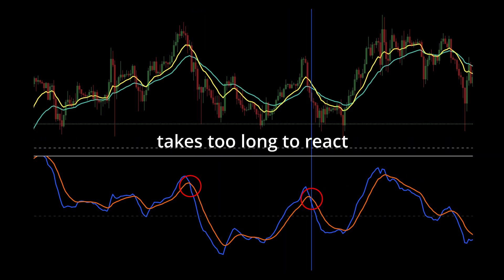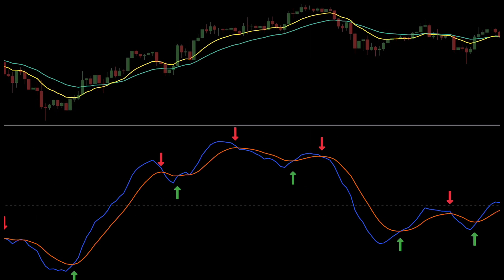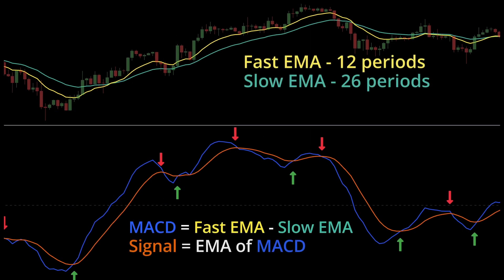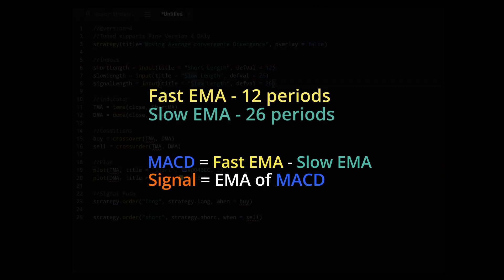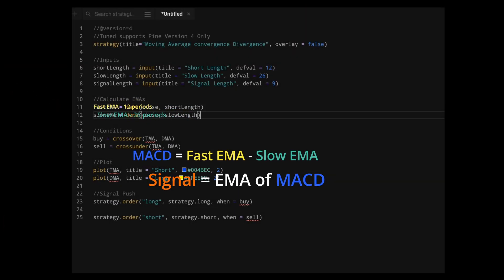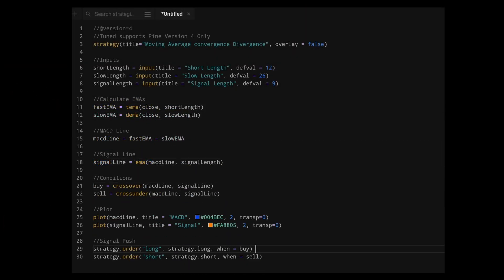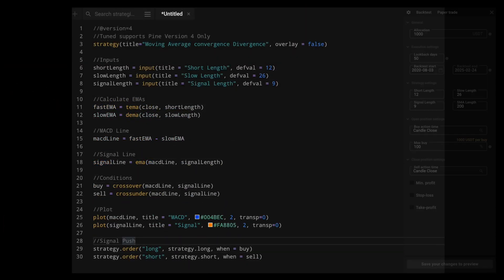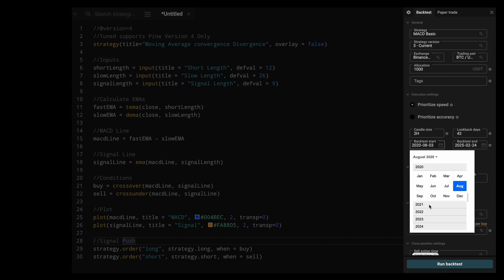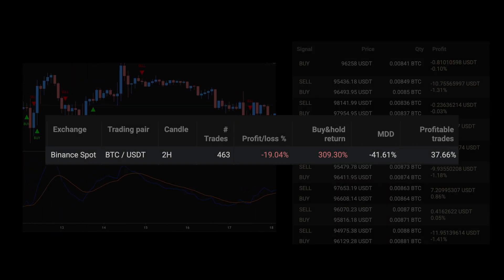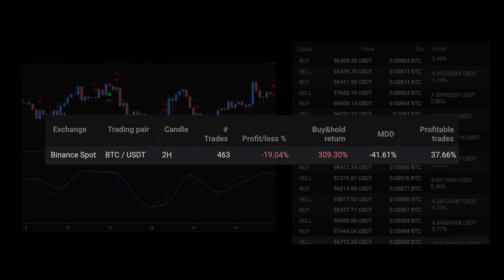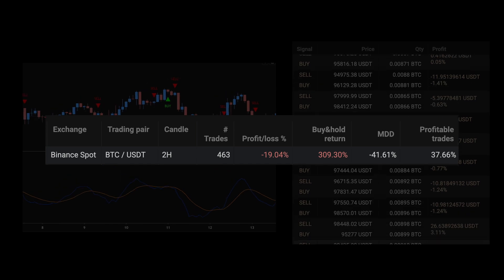The most common complaint, and why people tend not to like it, is that it's slow. It's relatively easy to understand though, which makes it a nice opportunity. With the math from before, we can quickly write a script to simulate the trade logic, and using the last two years of Bitcoin to USDT trading history, we get the following results, with 463 trades on 2-hour candles.